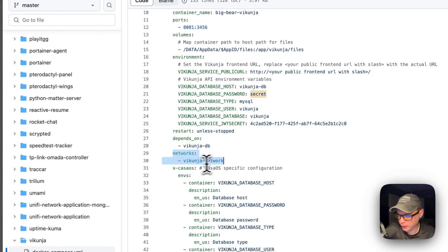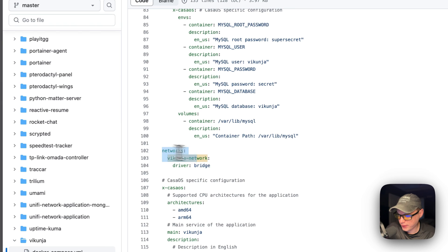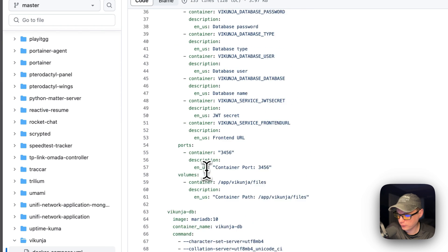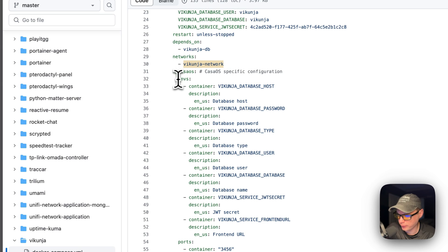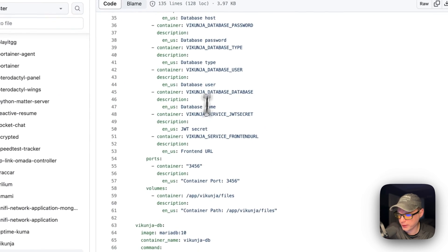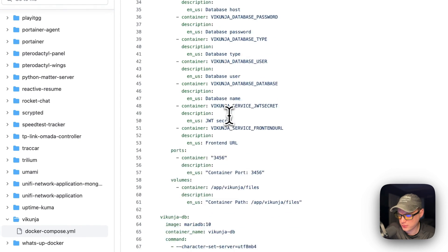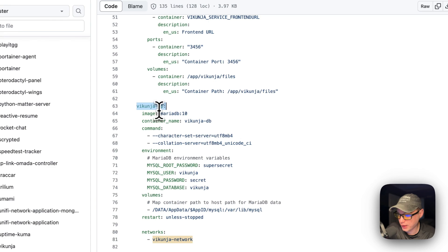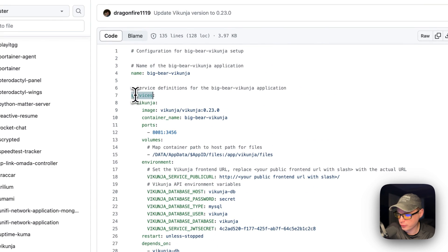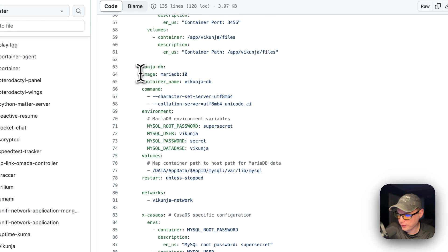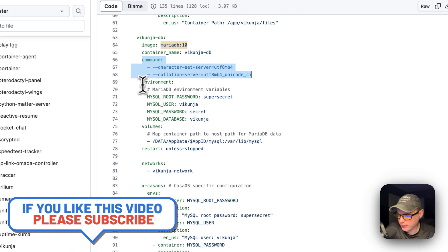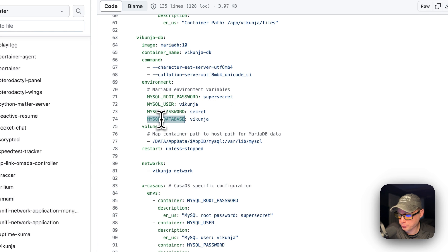This service depends on the DB service and is placed in the Vicunia network, which is defined as bridge down below. We also set the XCostOS information for environment variables, ports, and volumes to explain those to CostOS. Then we come down to the VicunaDB service. The image is MariaDB from Docker by default, and the Docker image tag is 10. The container name is going to be called VicunaDB.